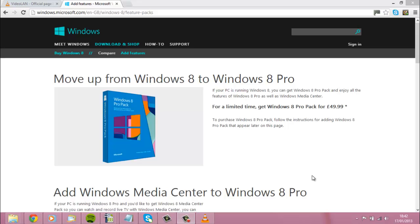So that's the couple of ways that you can run DVDs on Windows 8. I hope you found that useful. If you've got any comments leave them below, and don't forget to rate and also subscribe. Look forward to hearing from you, thank you very much.